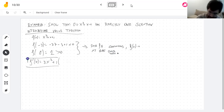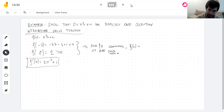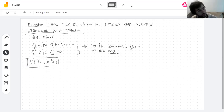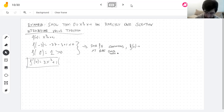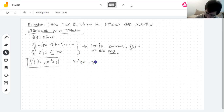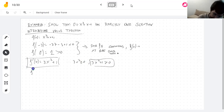The derivative of x³ + x + 1 is 3x² + 1. What can you tell me about this function? It will never be zero — 3x² is at least zero, so adding 1 makes it definitely always positive. So f'(x) is never zero.